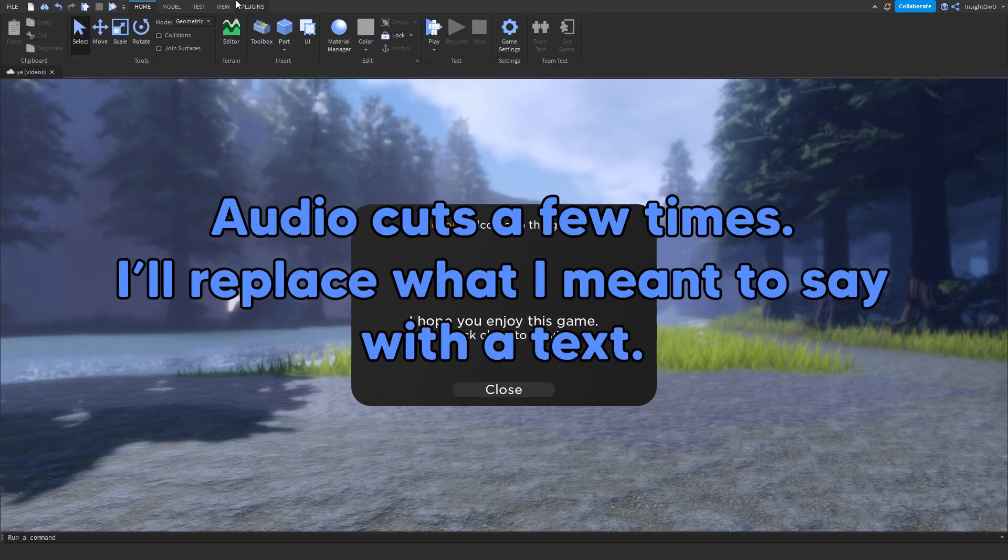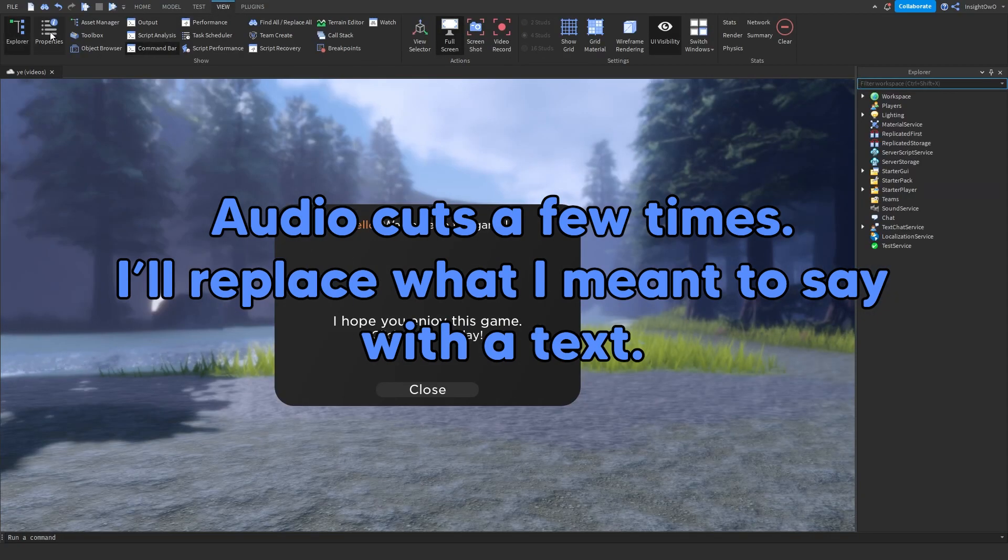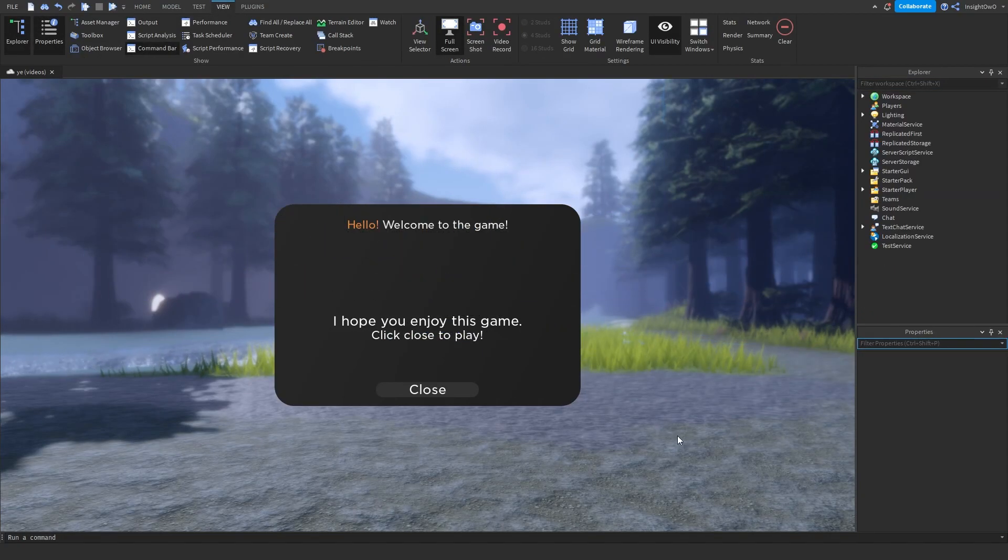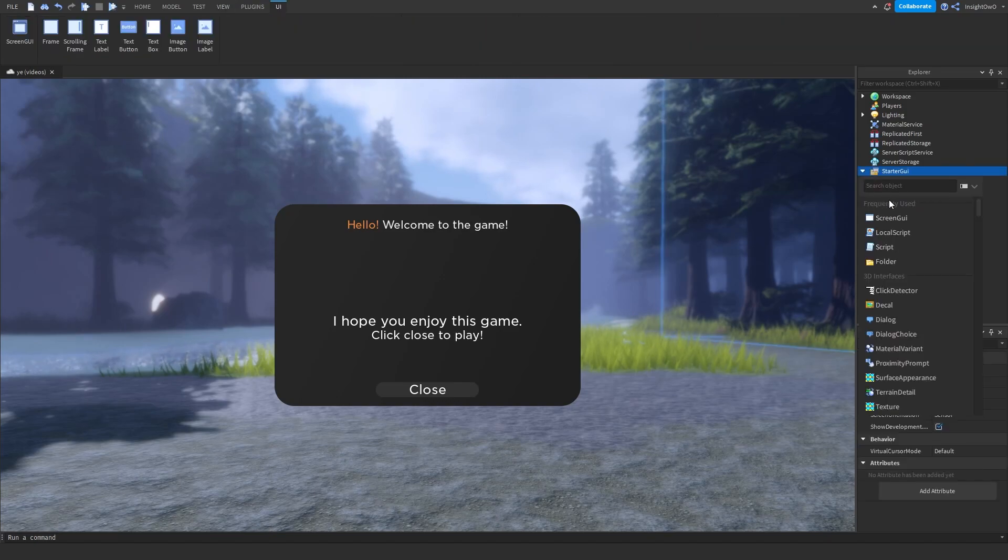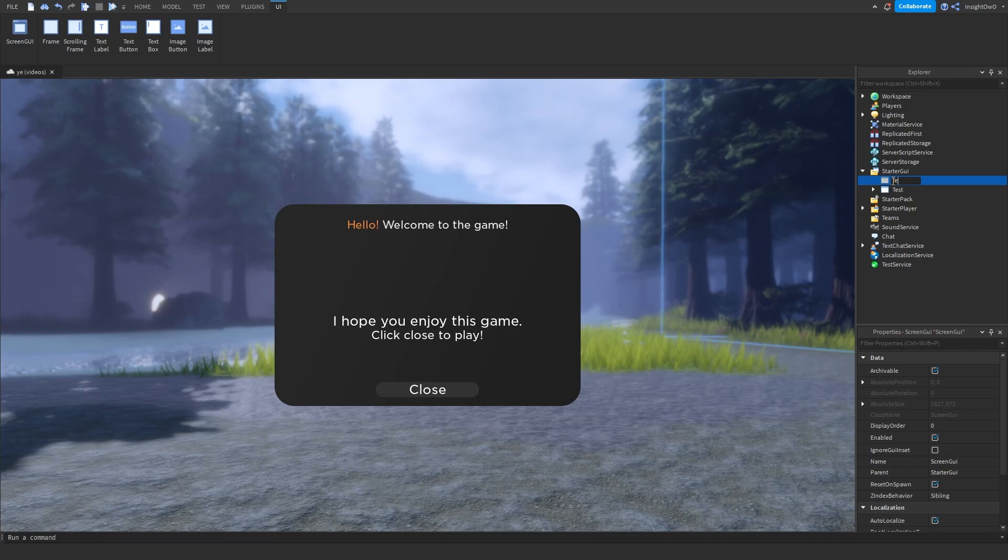First off, let's go to View and over to Explorer and Properties. Now once our start UI, we'll open this up and insert a new screen UI. For this part we're going to be going into tween service. First off, we'll just name this test2.